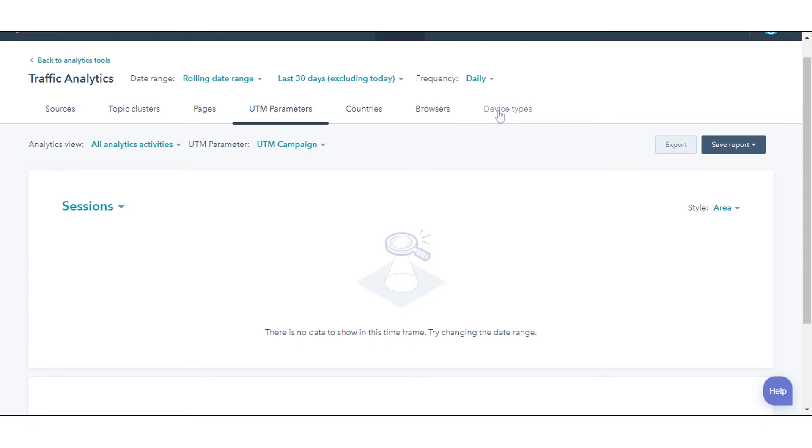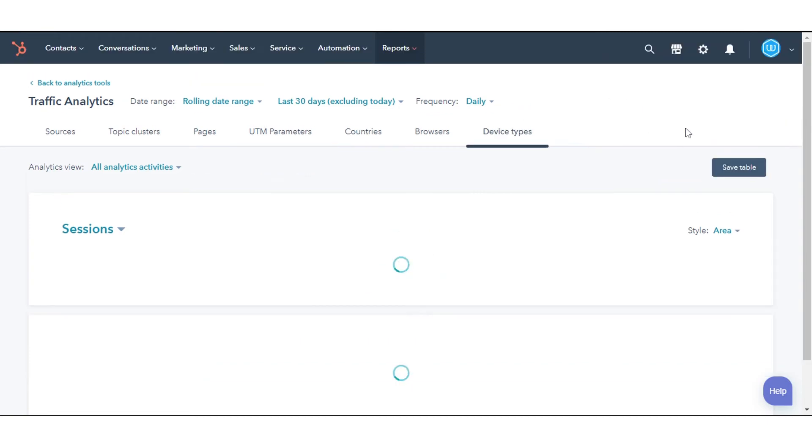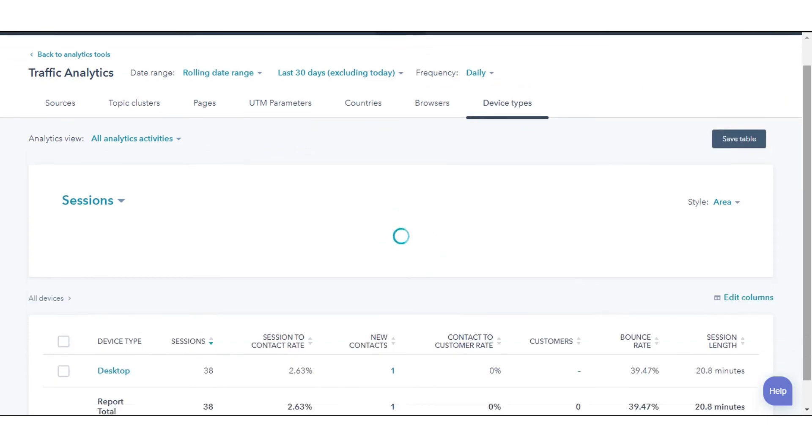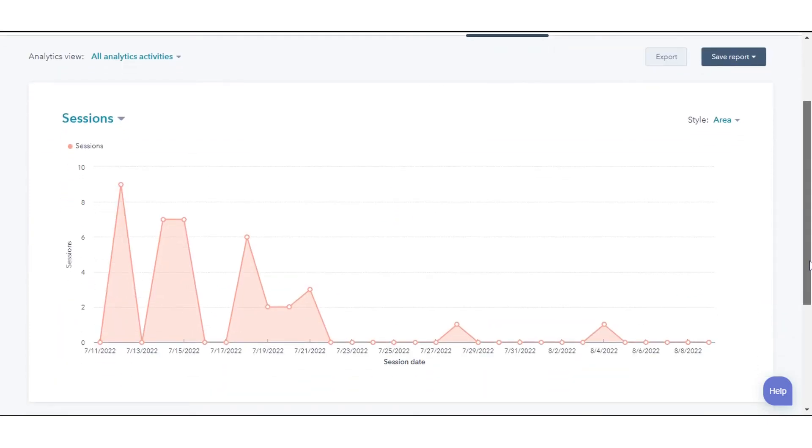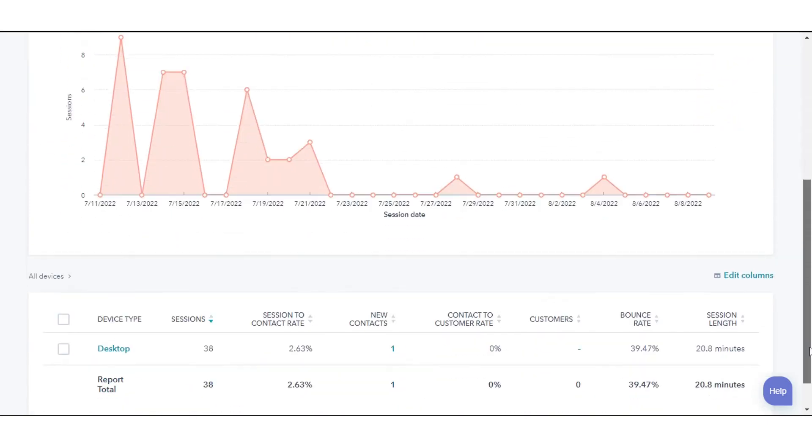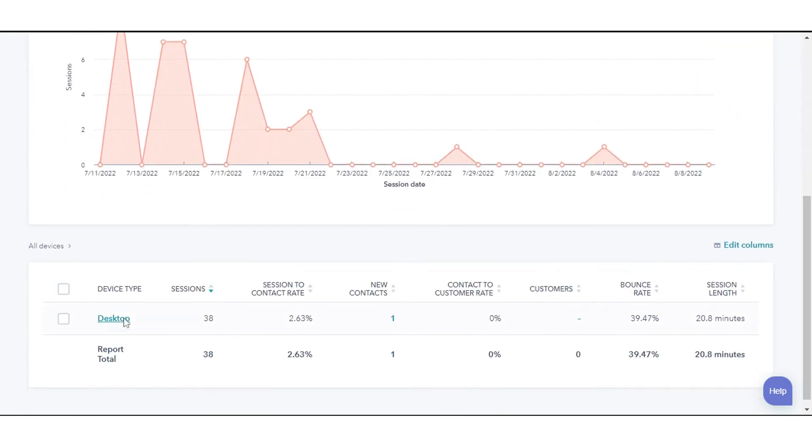Device types allow you to analyze your site traffic by visits made on desktop, tablet, and mobile.